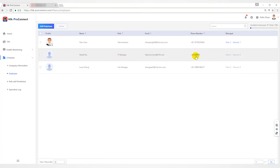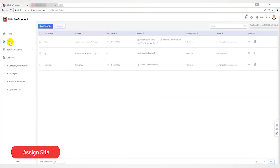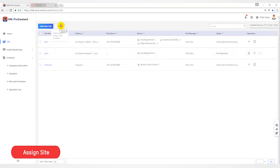If the boss wants to hand over site management to the new employee Daniel, you can use the assign function. Another situation is that if employee A wants to leave, they need to hand over site management to employee B. At this time, they can use the assign function.